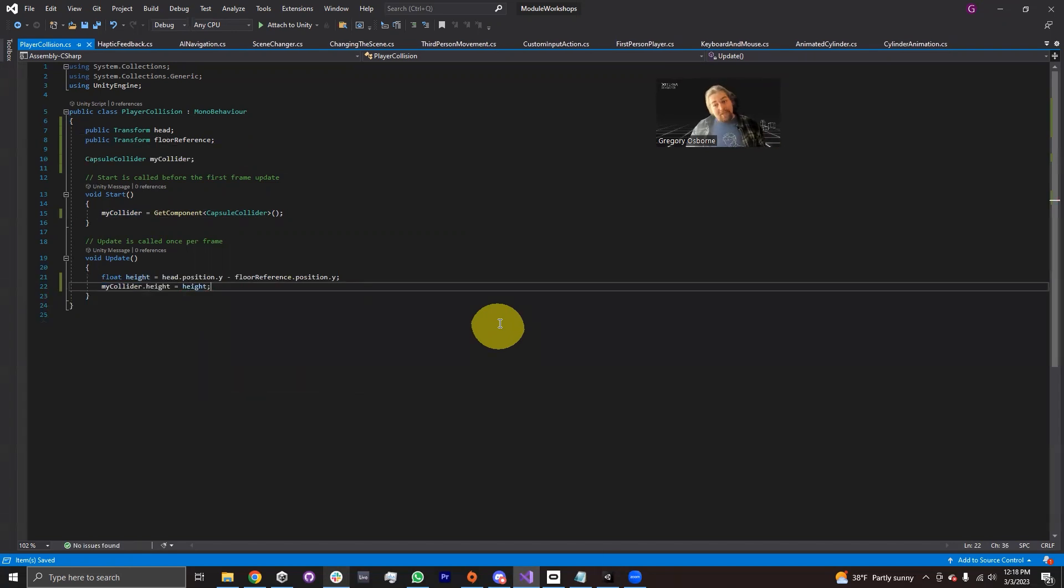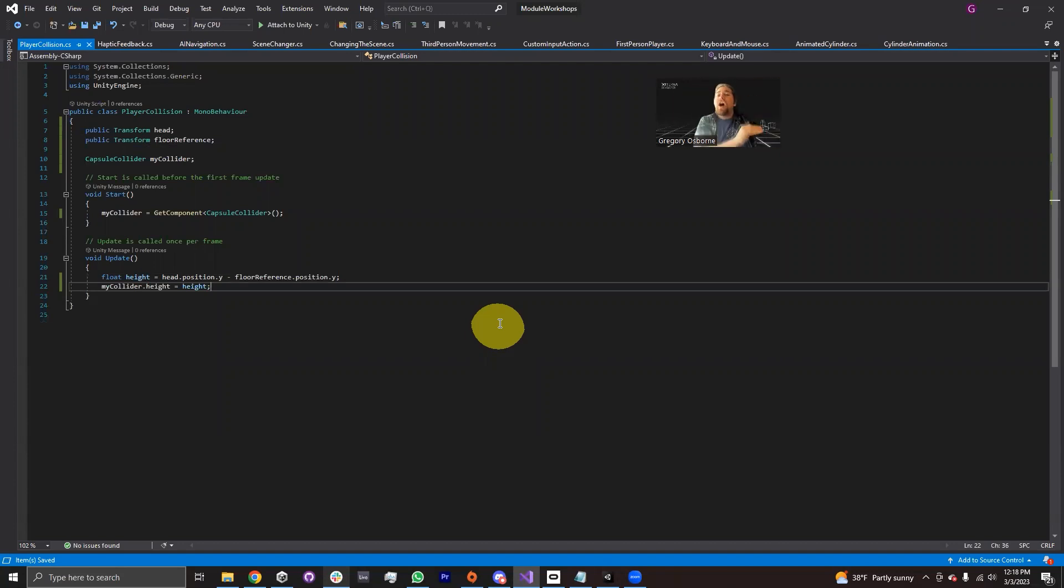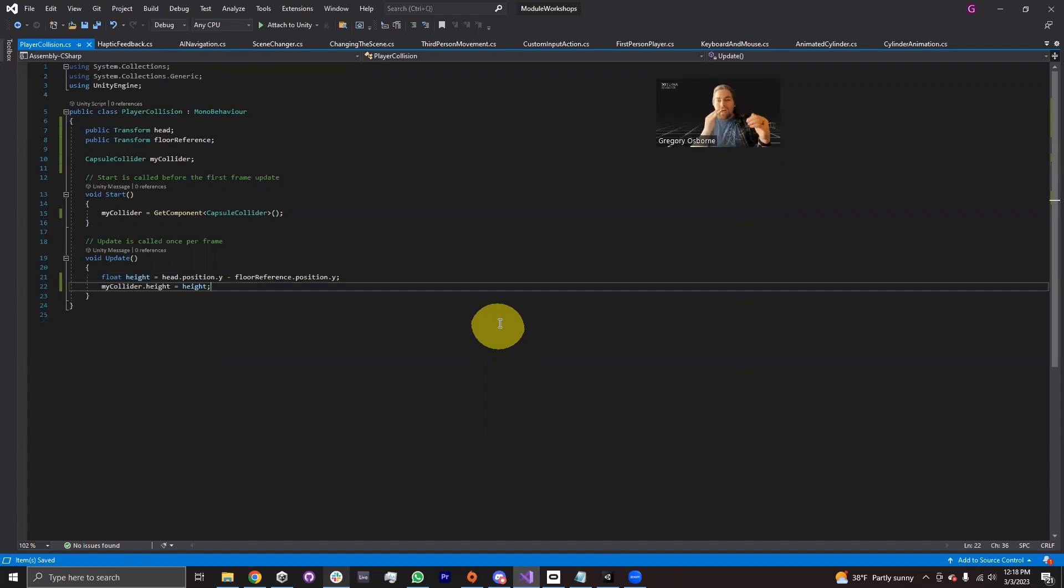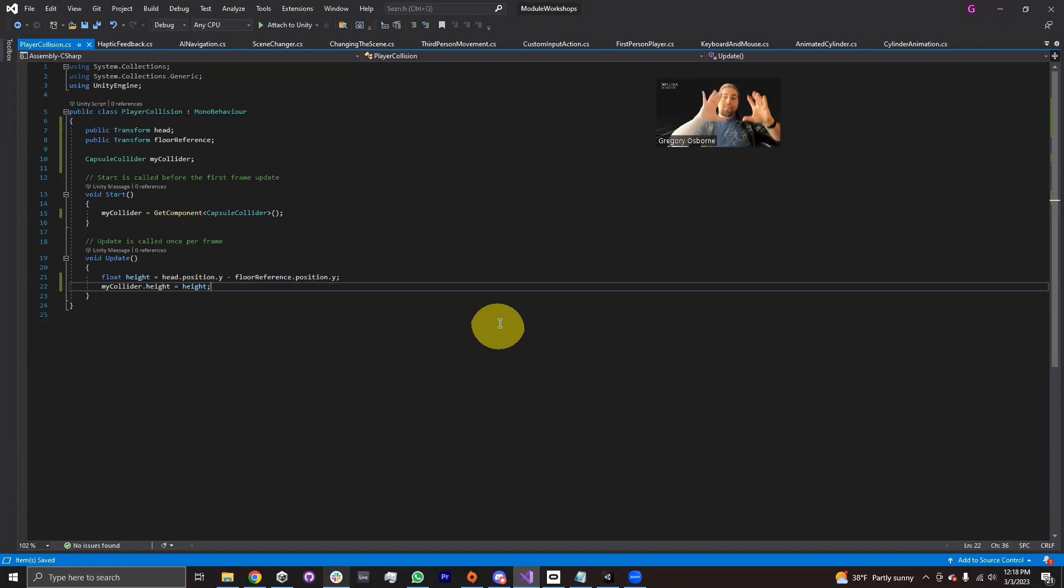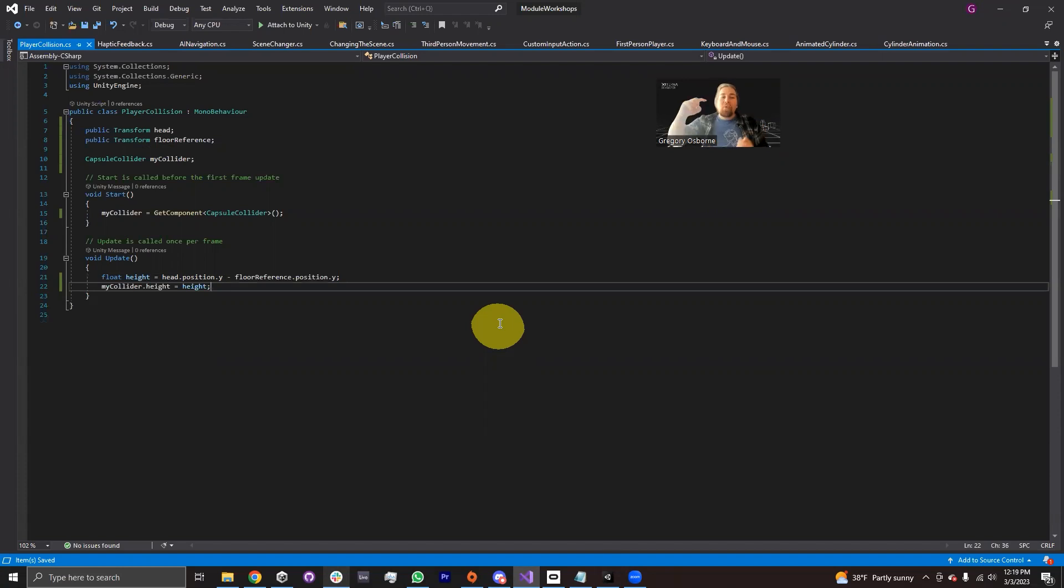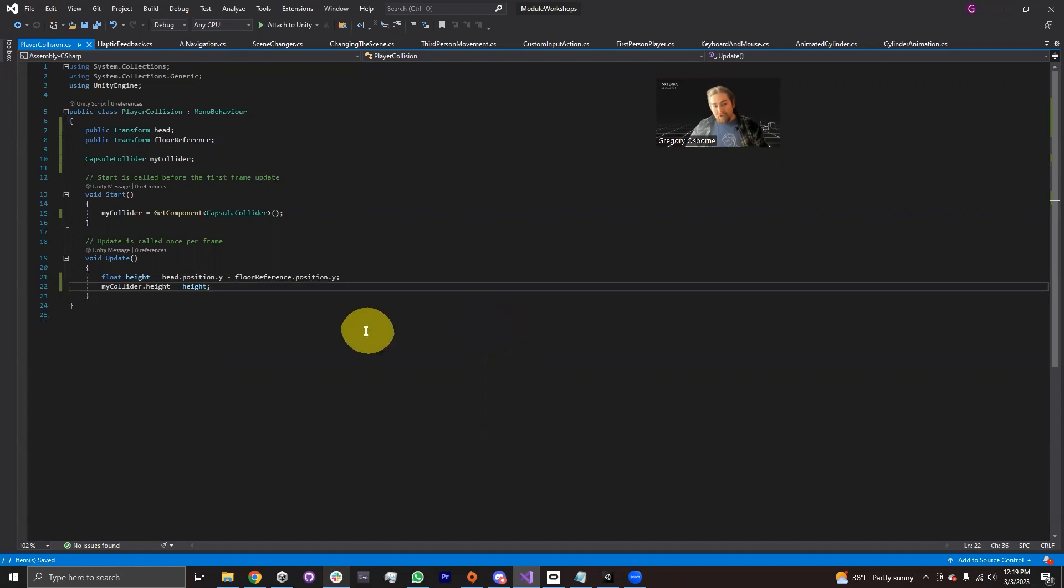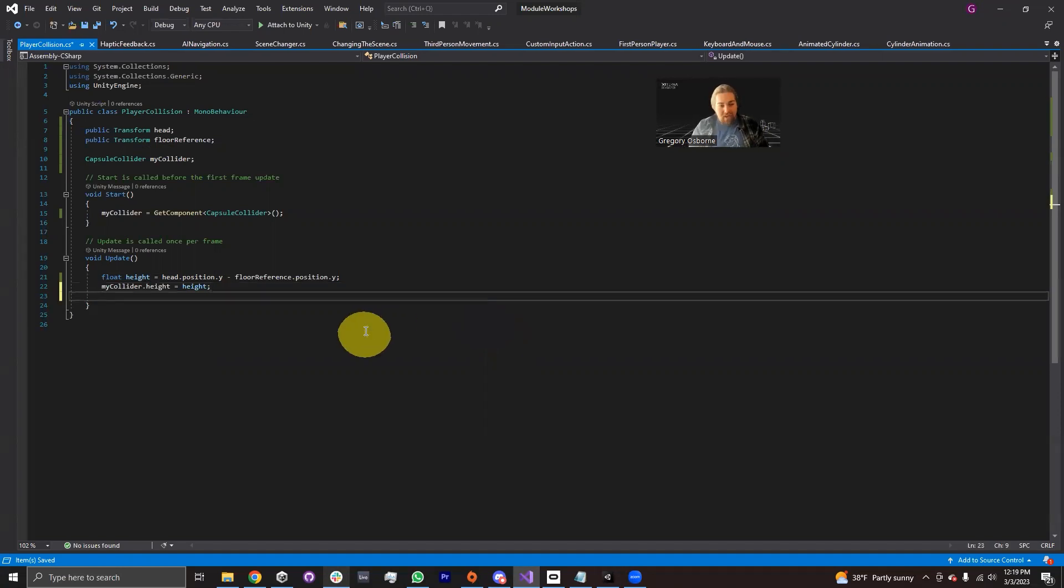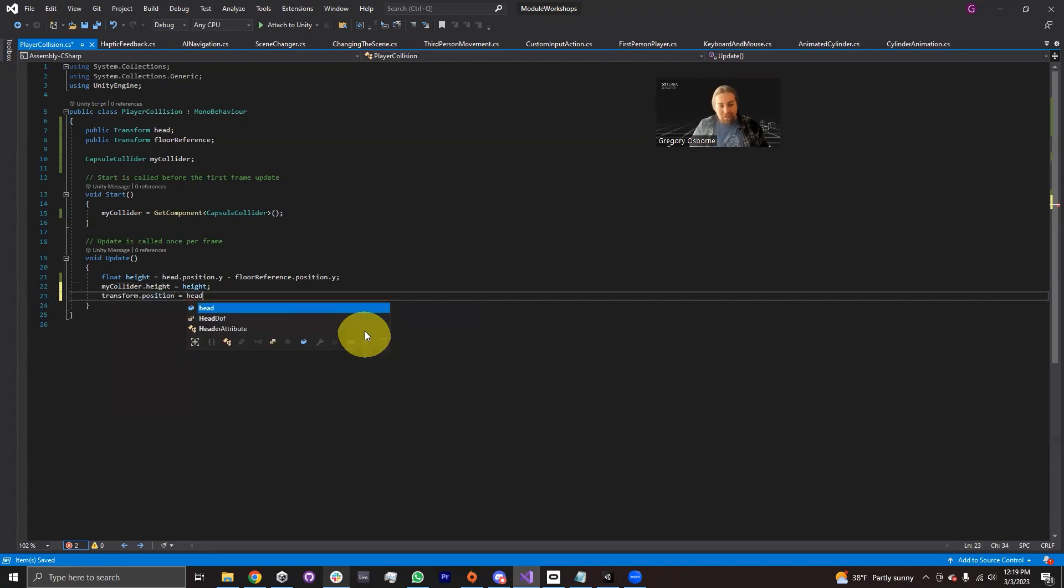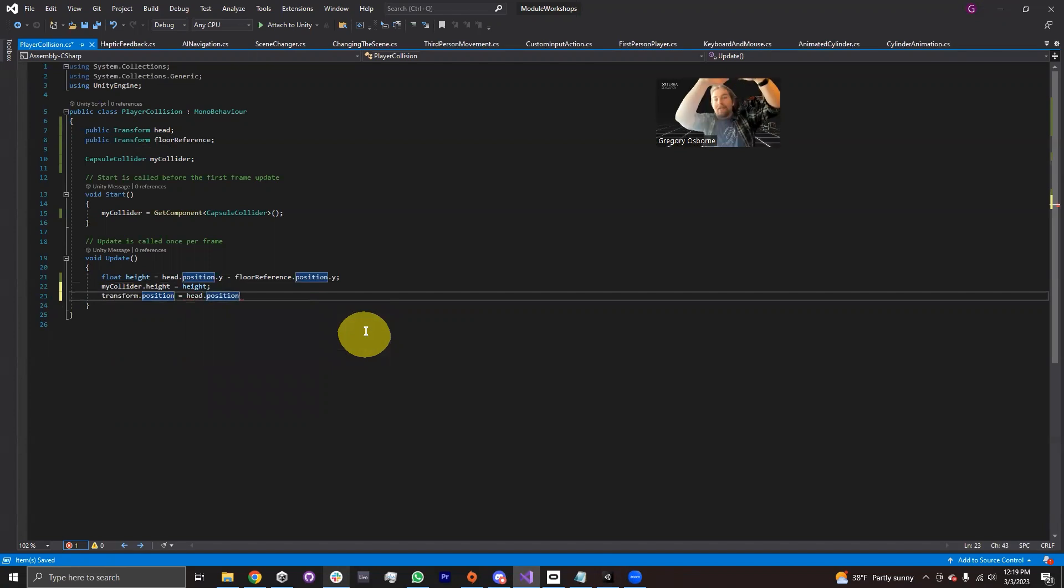And the next thing we need to do is teleport our collider to just under our camera. The reason for this is our collider's height, it goes up and it goes down, right? So we have height divided by two up and height divided by two down. And so we want the center of our collider to be halfway between the head and the floor.